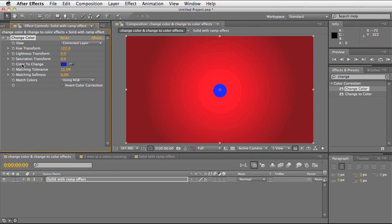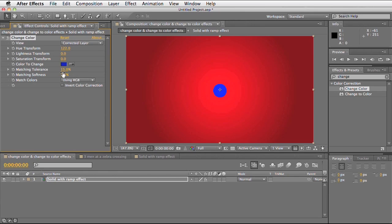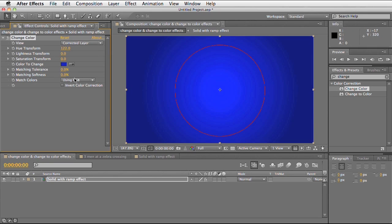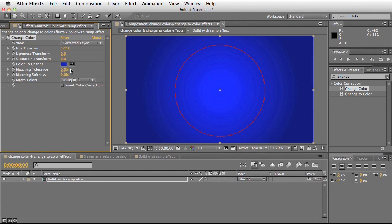Below the colour we can select, we've got the match tolerance. This is telling After Effects which colours that are similar to the ones we've picked to include in our colour change. If we increase this it will select more of the pixels. If we decrease this it will only select the exact same values.